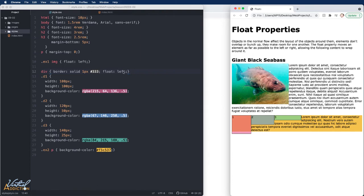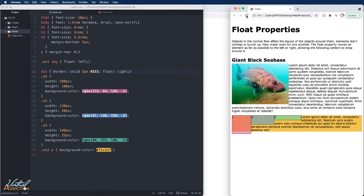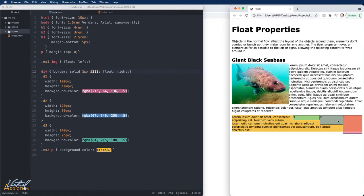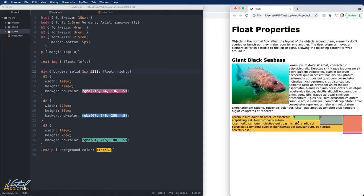If we change this to float on the right, the elements not only appear to the right but the order becomes reversed and the reason why is because d1 is the first element to float to the right, d2 is the second and d3 is the third. Hopefully this allows you to visualize a little bit better what is happening.